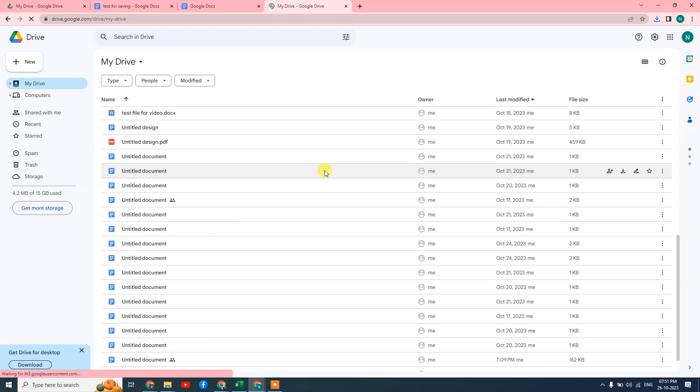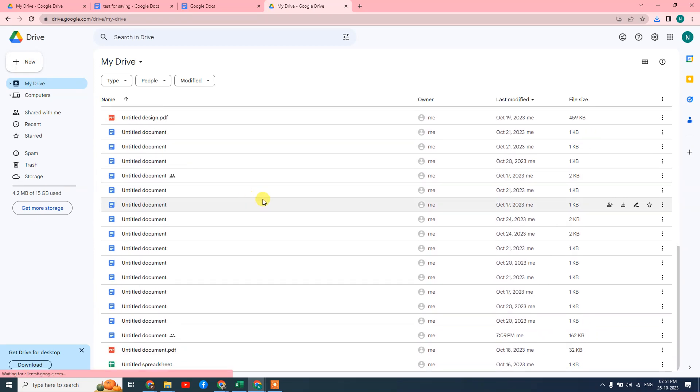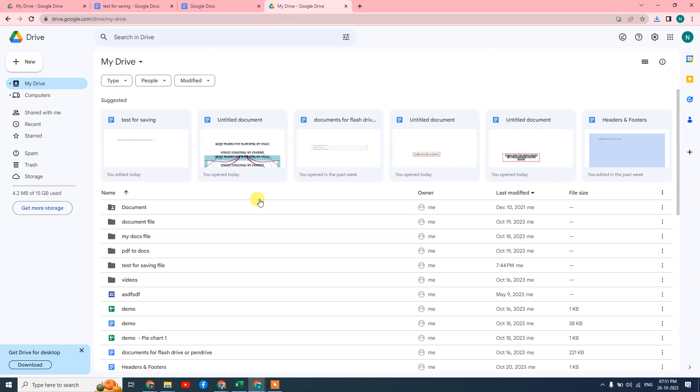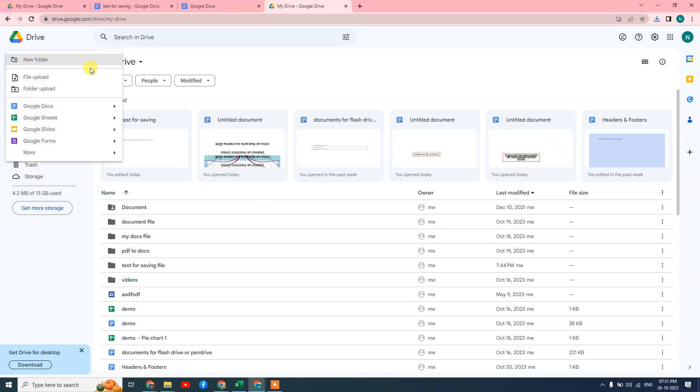This is your home page where you can see all your documents. What we need to do is create a new folder for your Word documents from your PC. I can create one here.